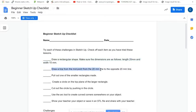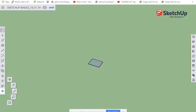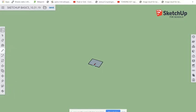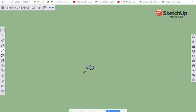The next instruction is to draw a line from the midpoint of the 20mm side to the opposite 20mm line. Grab the Line tool, find the midpoint — where the cyan indicator shows up — and draw it across to the other side. That draws it from one 20mm side to the other, which is the longer side of the rectangle.